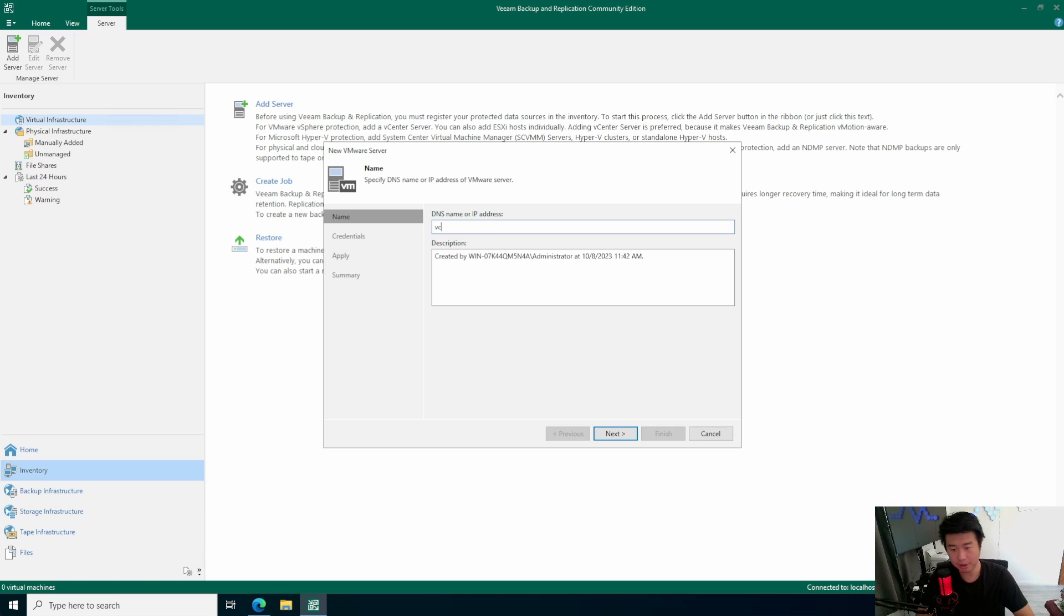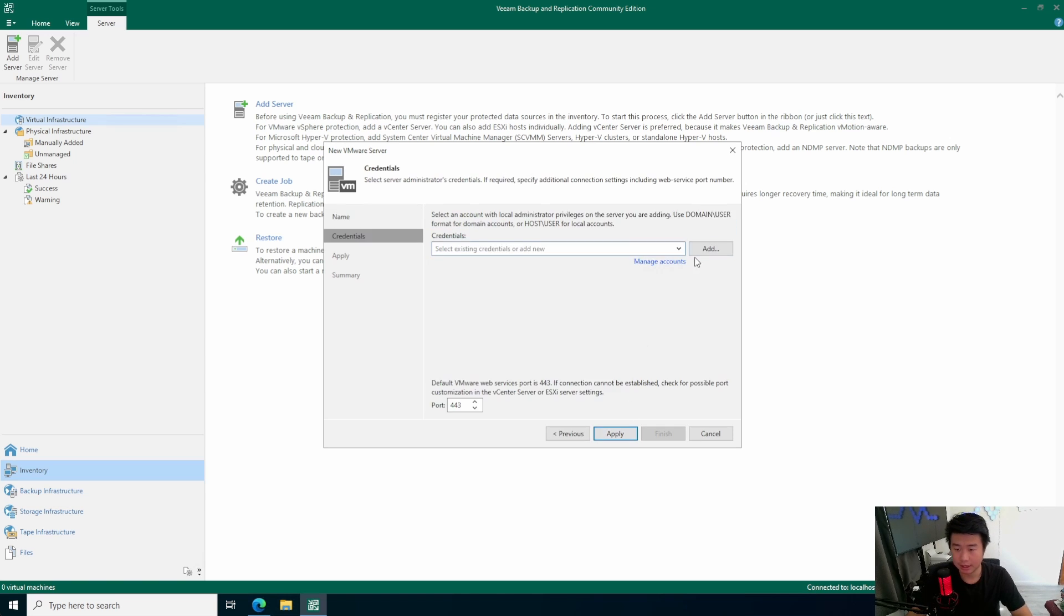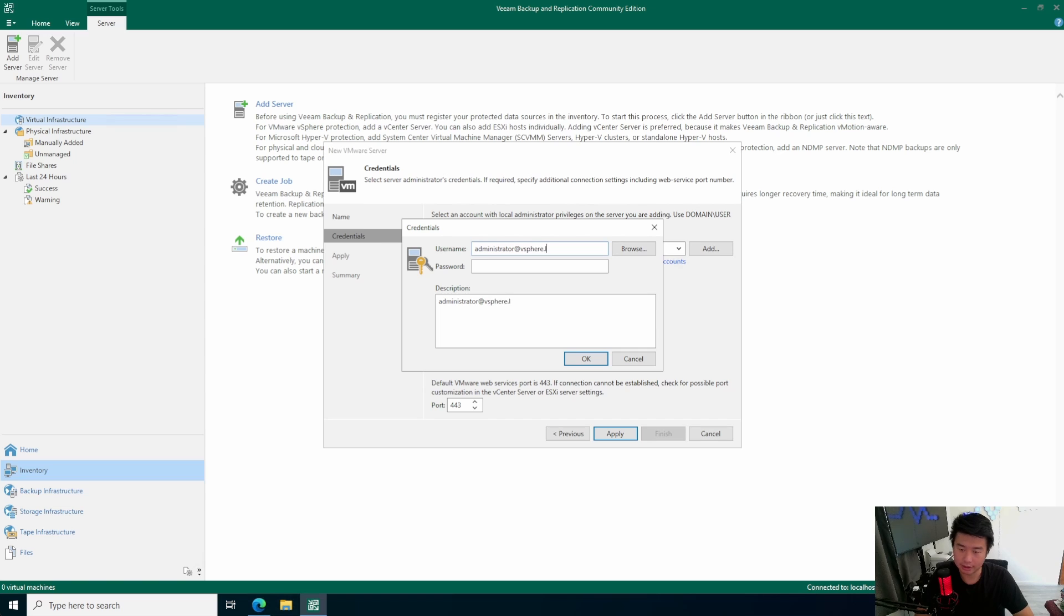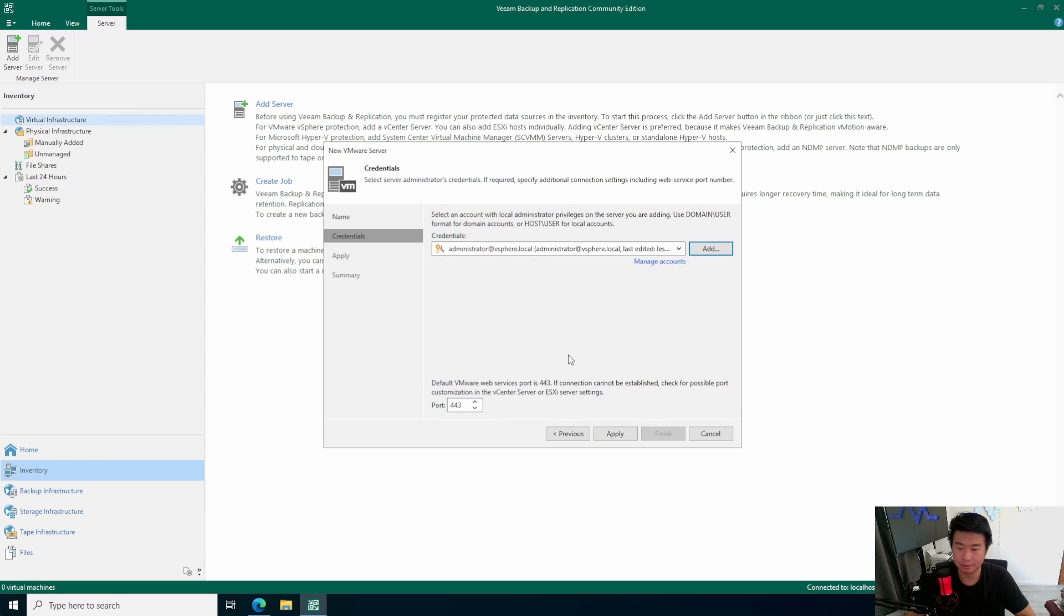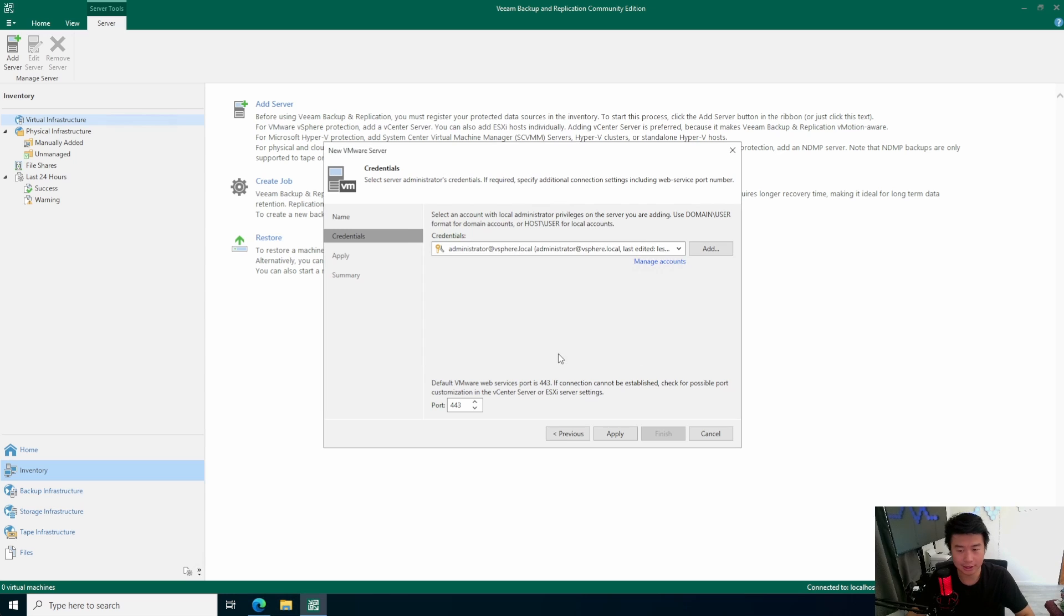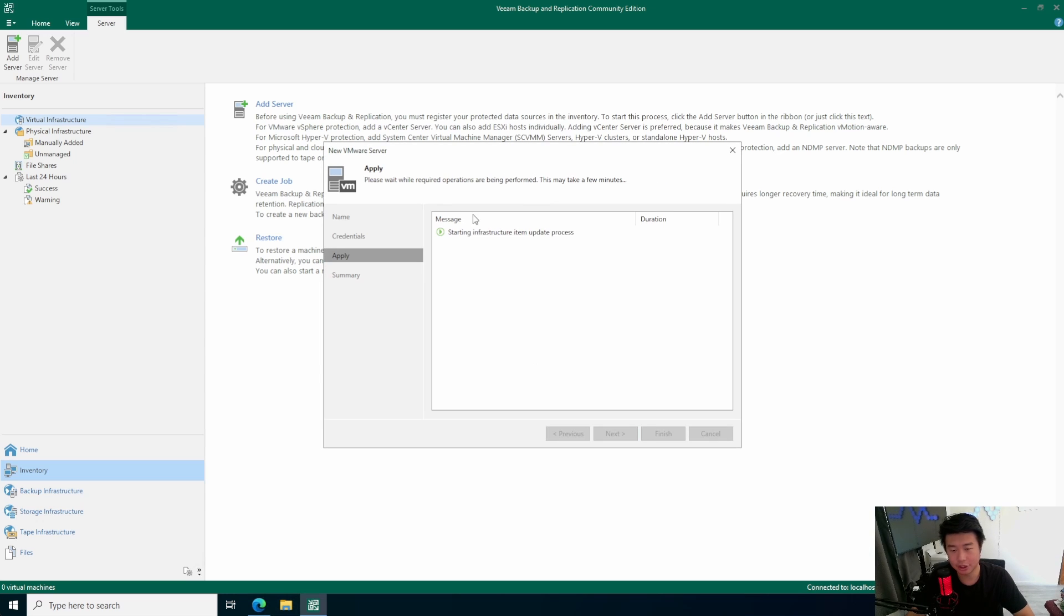We'll enter the DNS name up in here for our vCenter, and we will add our credential here for administrator at vSphere.local is what we have for our login. So, this will just be your vCenter login here. We'll add that, and we'll hit Apply. Certificate Security Alert. No worries. Just hit Continue on that. And then it'll check the vSphere connection.